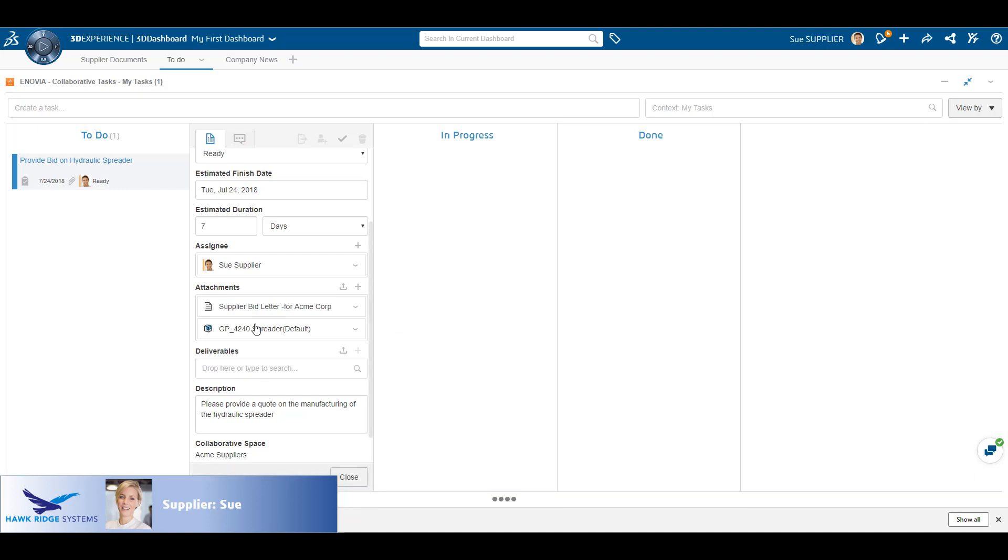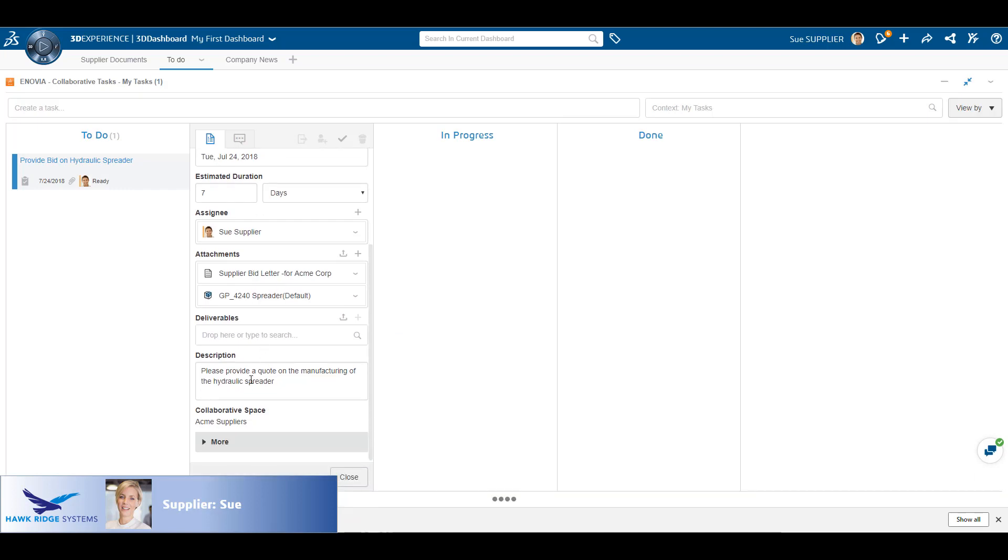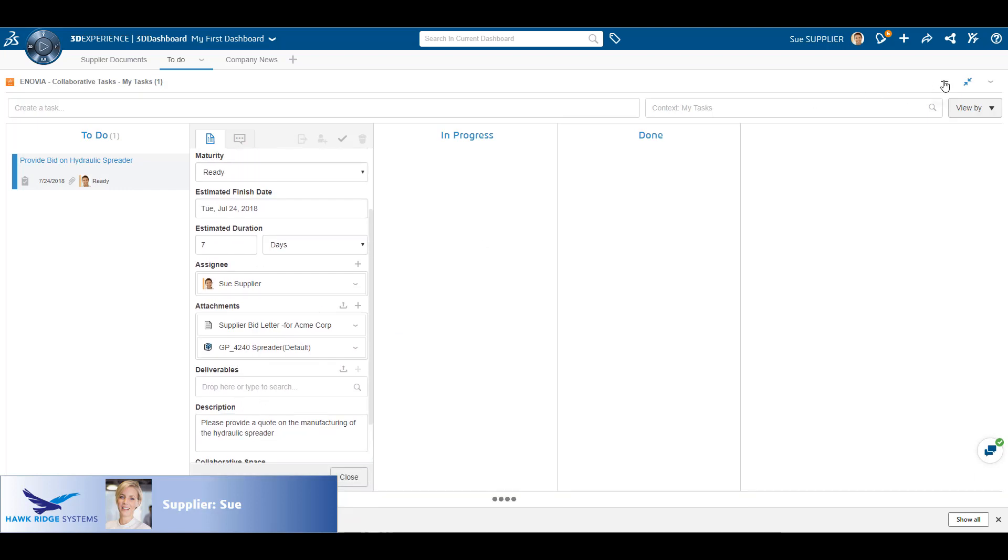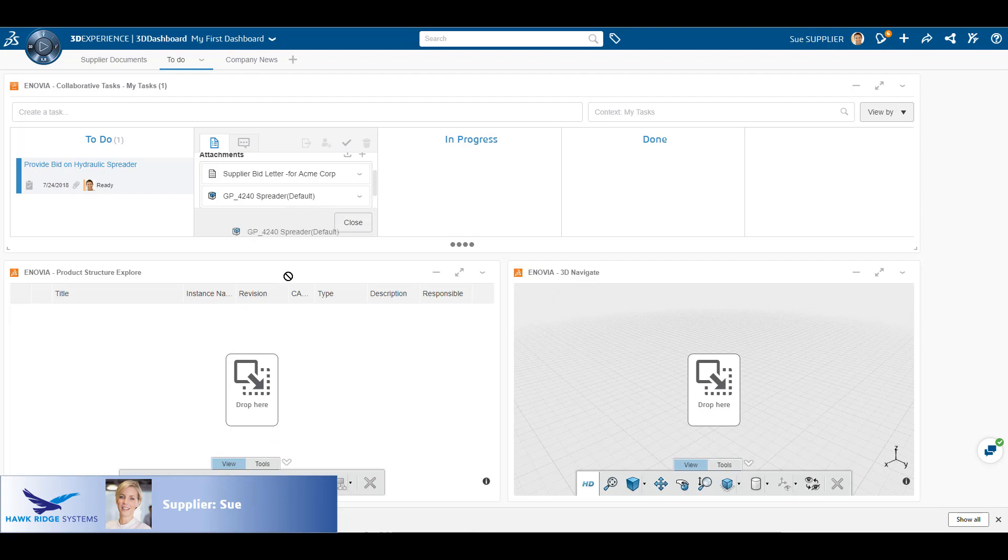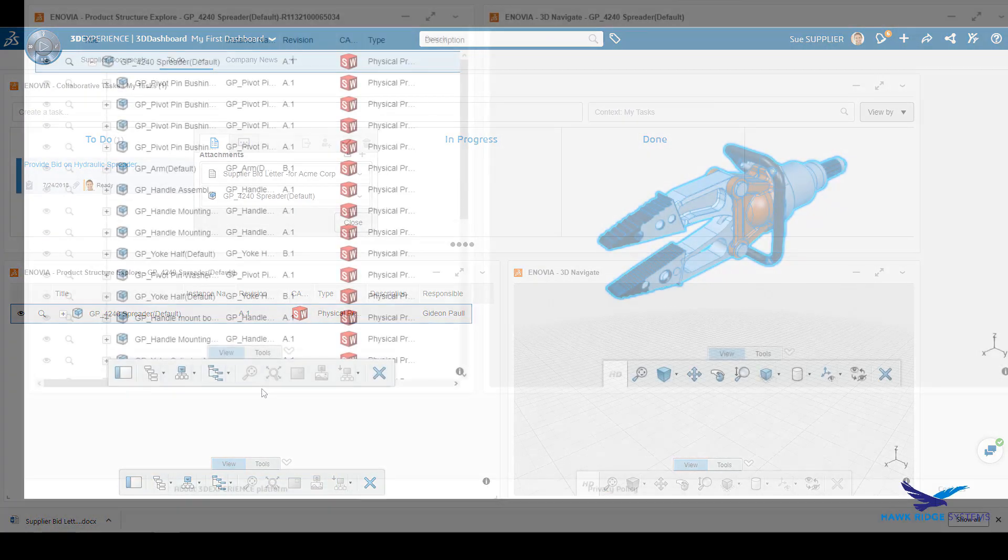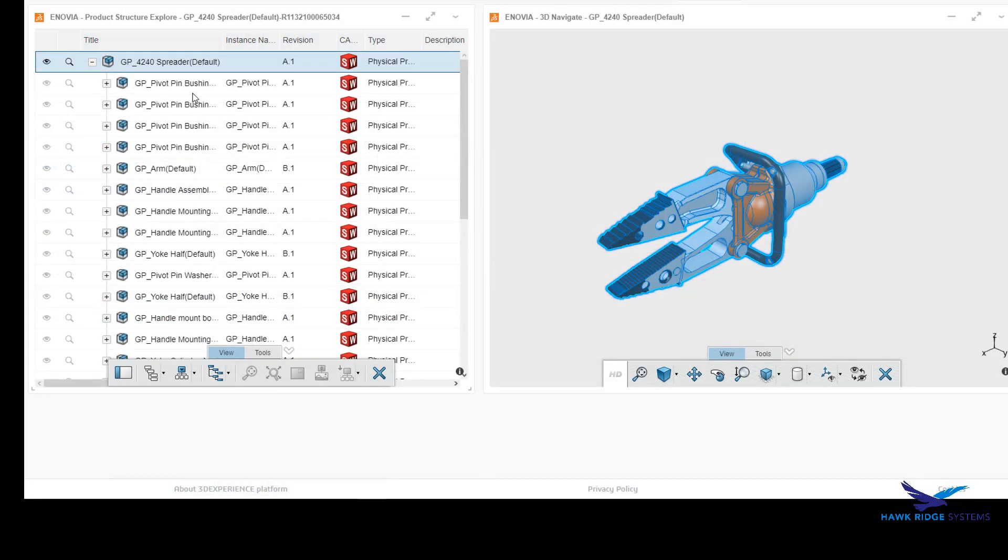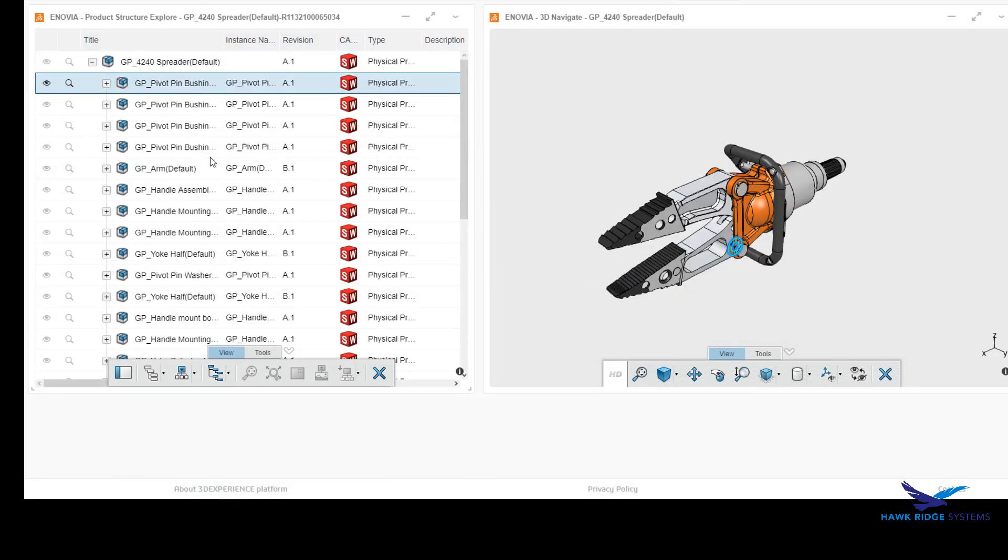Based upon access rights, she can download the documents directly from the task. Here she takes the assembly and drags and drops it from the task to the Product Structure Explorer.